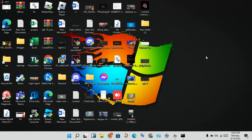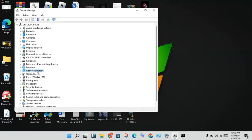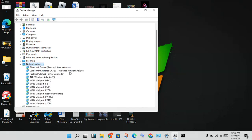For the first step, open Device Manager. Click on the network section — Network Adapter. Double-click to open it, and you will see the network adapter listed.